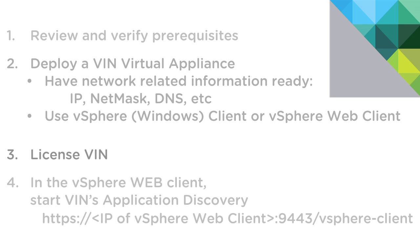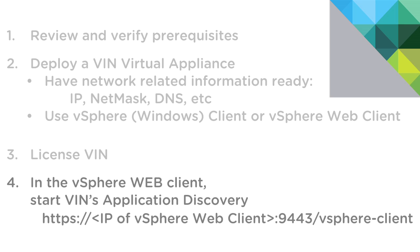The third step is simply licensing VIN. And then finally, simply logging into the web client where we can access the configuration settings and start the actual application and discovery service.